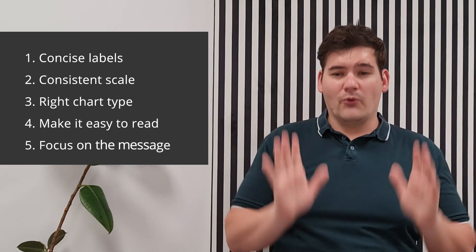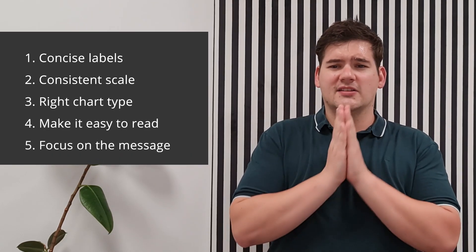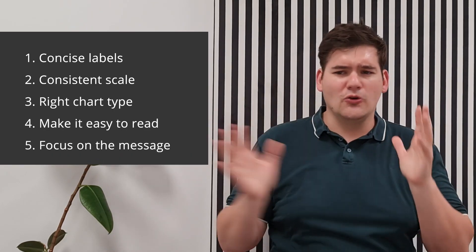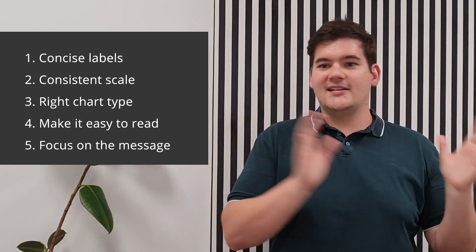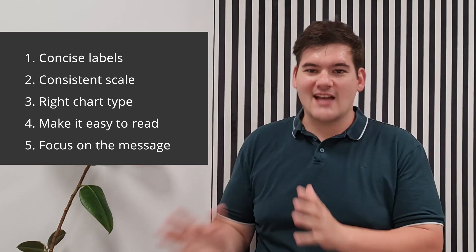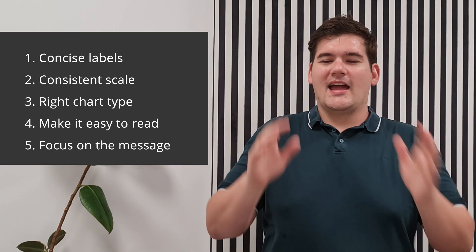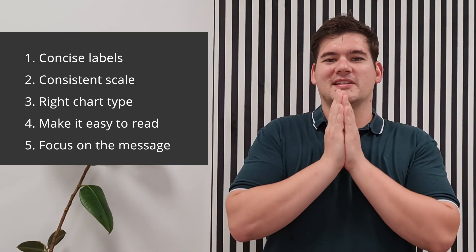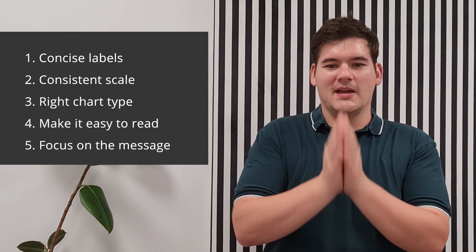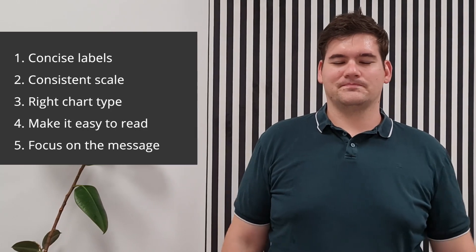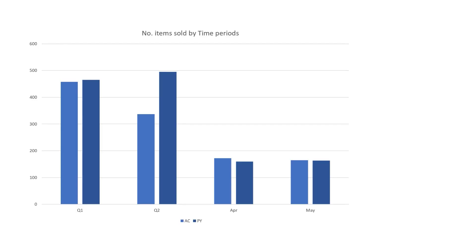But five, avoid cluttering the chart with too much unnecessary design elements, data, anything that will distract from the main message. But you know what else can distract you from the main message? Well, not using Zebra BI. So this is why I have prepared two graphs for you.